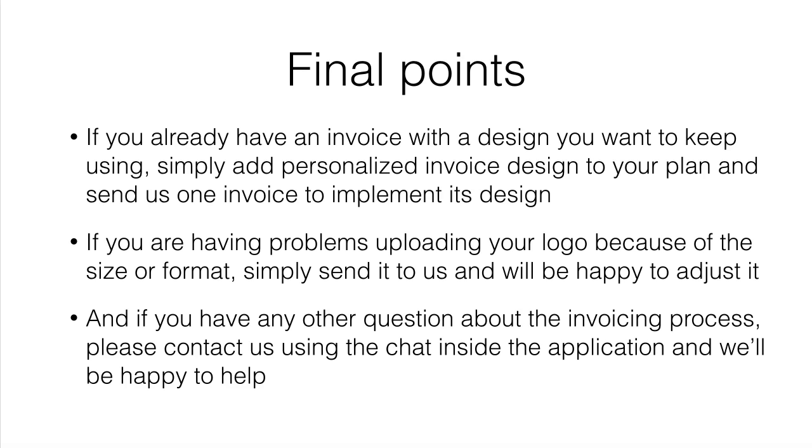If you are having problems uploading your logo because of the size or format, simply send it to us and we'll be happy to adjust it. And if you have any other question about the invoicing process, please contact us using the chat inside the application and we'll be happy to help.